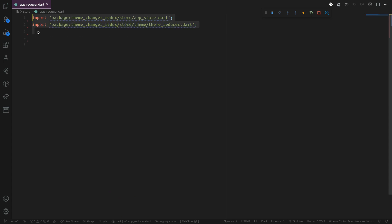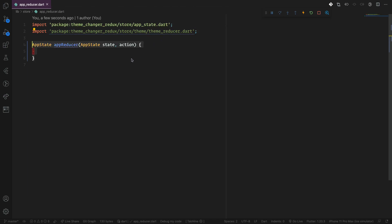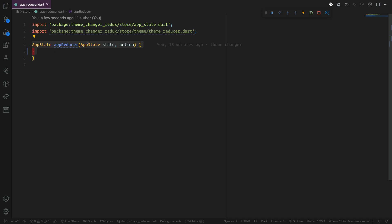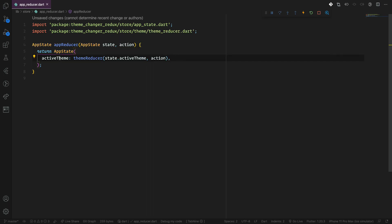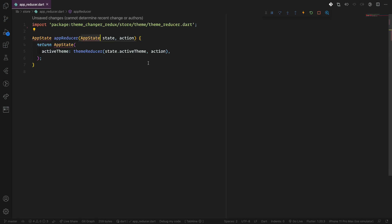Now we implement the app reducer. We start by importing our files and creating an appReducer method that returns the AppState. This takes the state and action as parameters and returns the AppState, which has one instance — the active theme. Then we pass the theme reducer. The theme reducer is a function we will create later, passing the state with the active theme and the same action passed to the class.